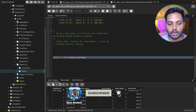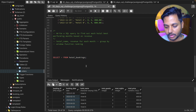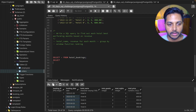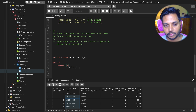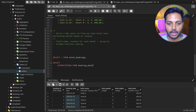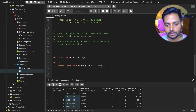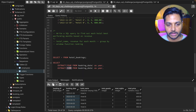To start, I always create a year column and a month column from the booking date so I can do a GROUP BY on year and month. I'm using the EXTRACT function — first extracting year from booking date and saving it as year, then extracting month from booking date and saving it as month.